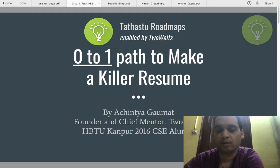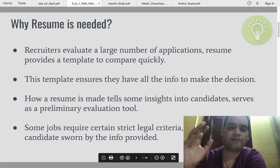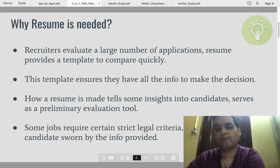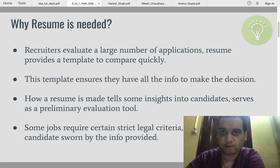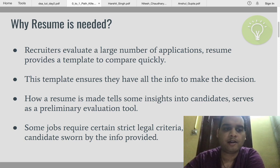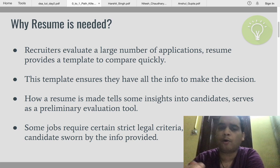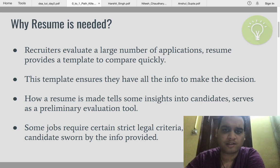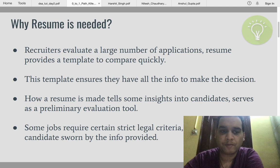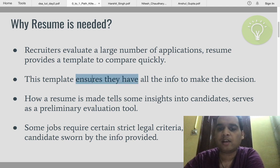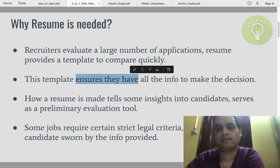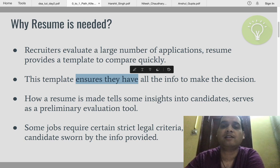Stay tuned and watch the video till the end so that you don't miss anything important. Let's start with why a resume is needed — why every company asks for a resume, why recruiters ask for it, and what is the need behind it. Recruiters evaluate a large number of applications — thousands of applications for few openings — so they need some standard structured way to compare lots of applications in a very short span of time. This also ensures they have all the information required to make a decision, like skill set, projects, and any experience the candidate has.